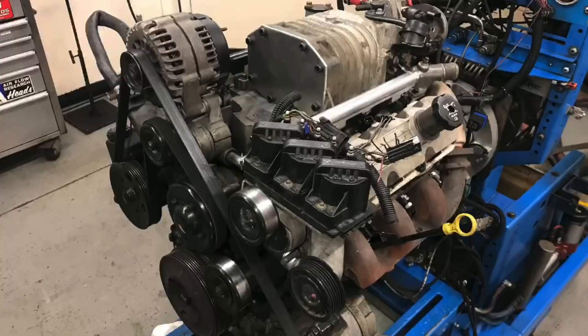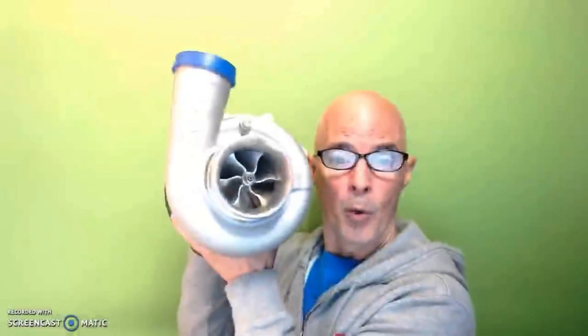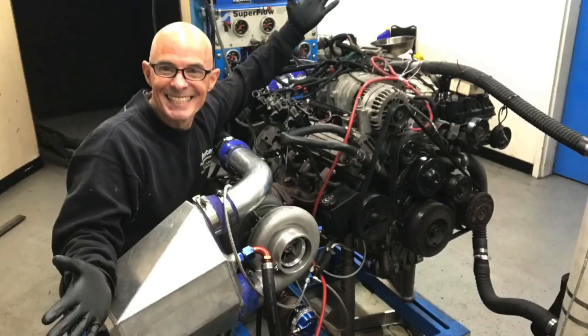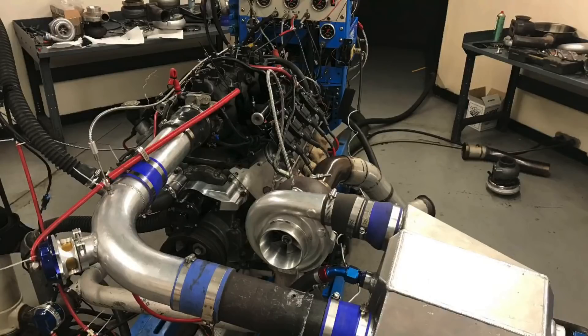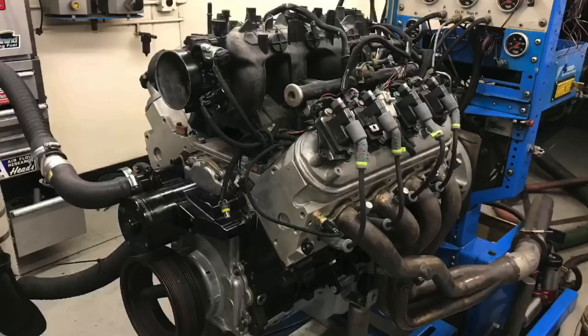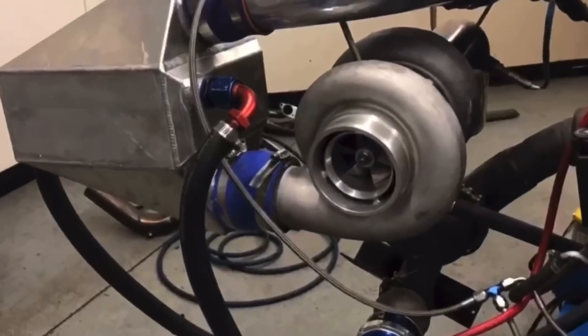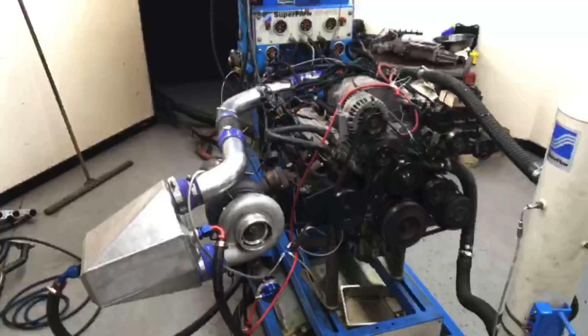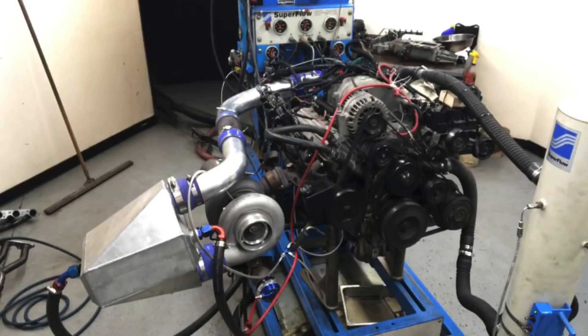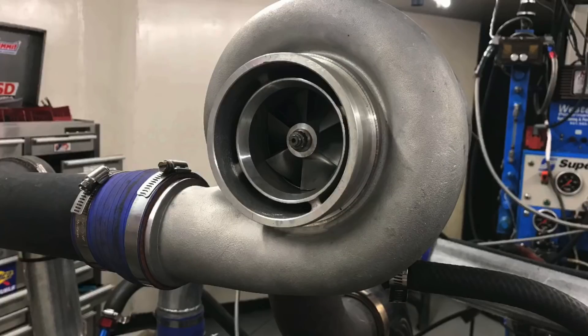Hey guys, Richard Holdener here and welcome to the channel. How do you get your V6 to make power like a V8? Easy, just add one of these. In this video we're gonna compare a 3.8 liter V6 to a 4.8 liter V8.